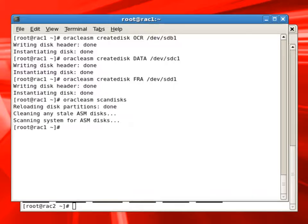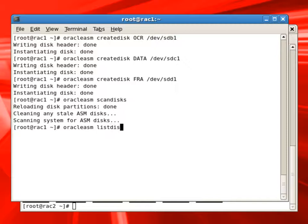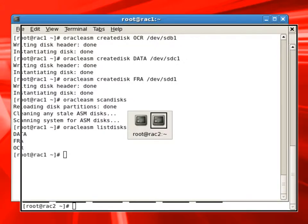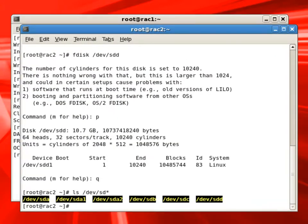We will run a scan disks command and list disks command with Oracle ASM. And we can see there are three disks created now.